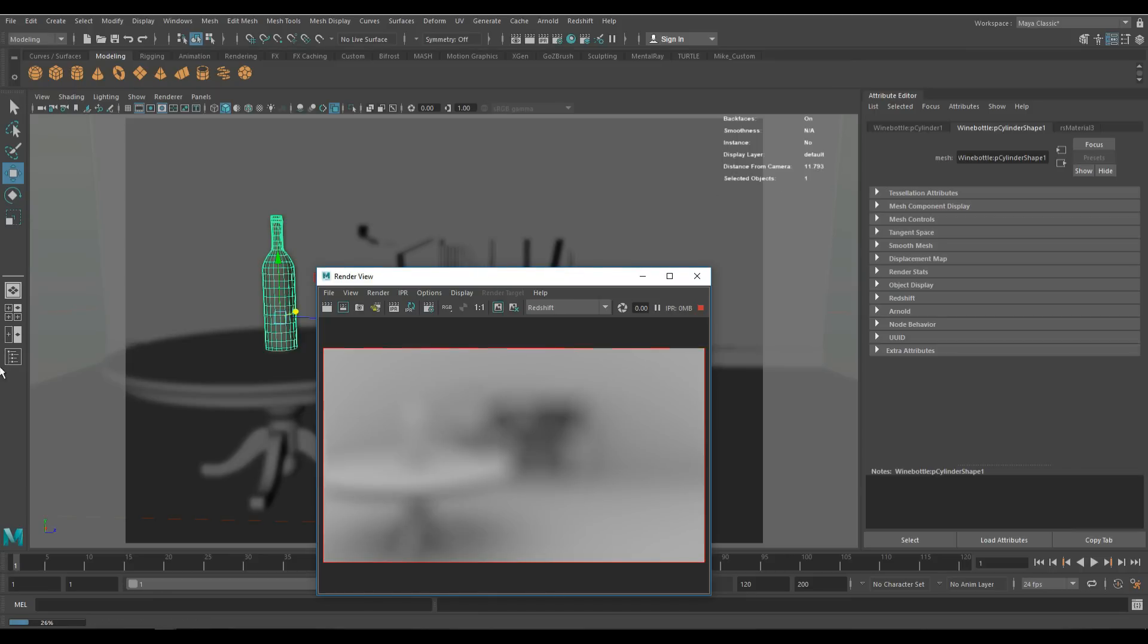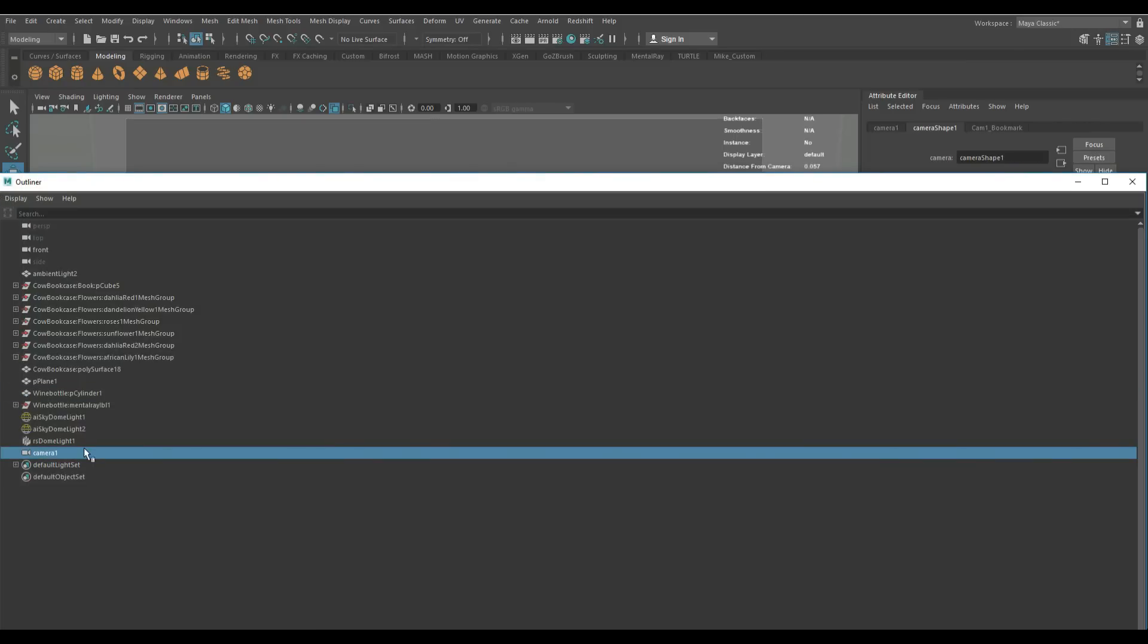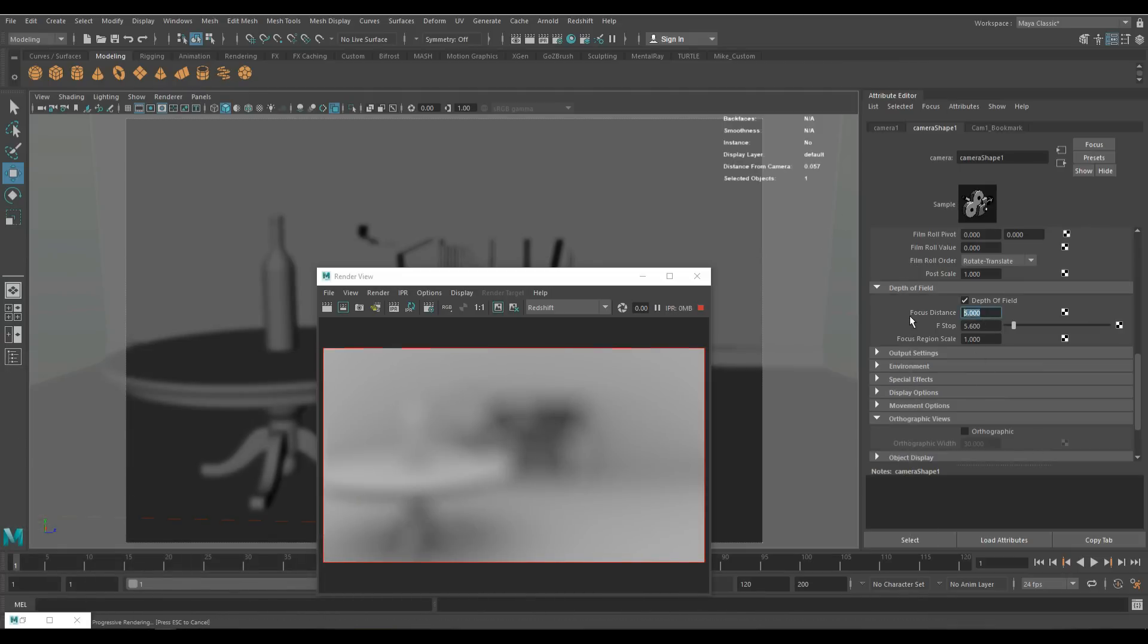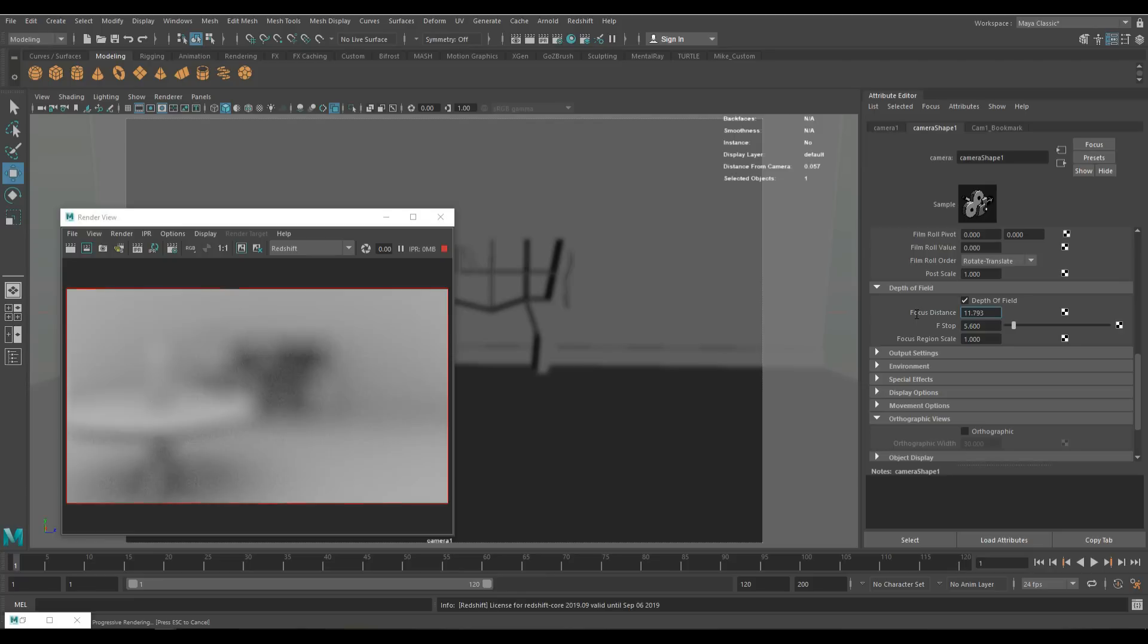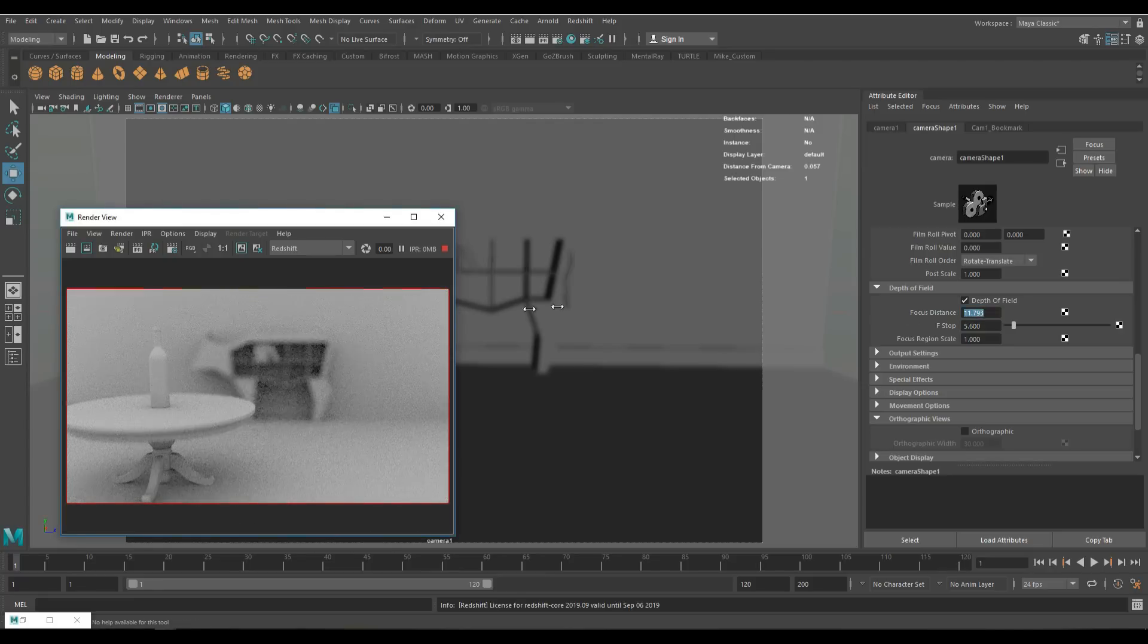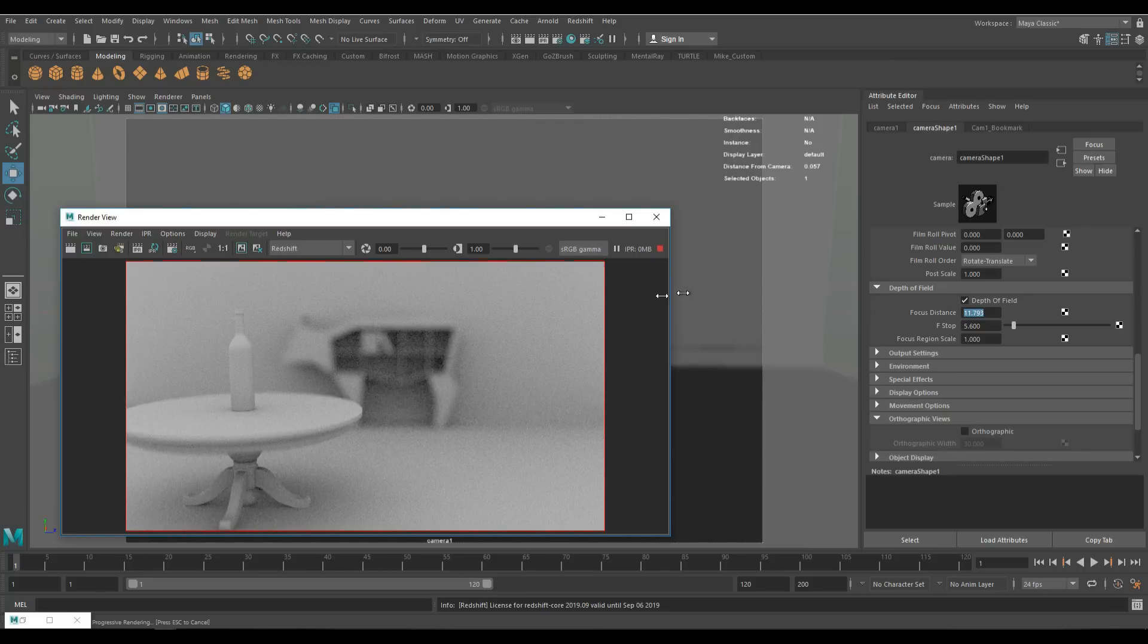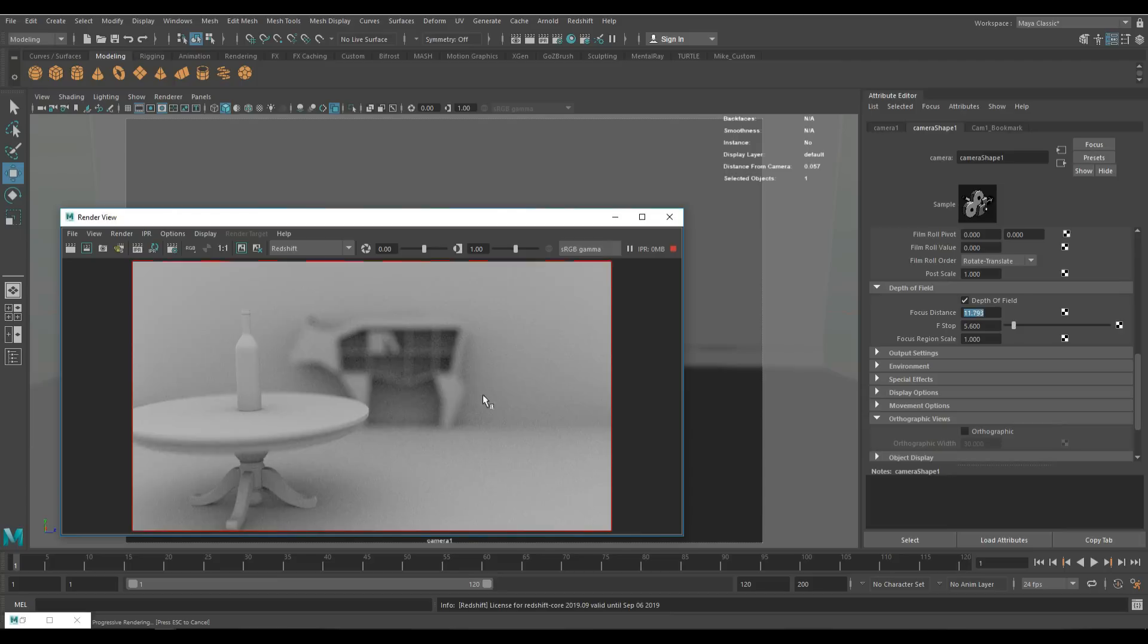I'm going to go back in and select my camera because I need to have that in my attribute editor. We're going to go in here and type in 11.793. As I hit enter, the bottle should be perfectly in focus and everything else should basically be blurry. Let's see if that's true. There you go. I'll make this a bit bigger so you can see it. Bottle is perfectly in focus. Even the front of the table is a bit blurry. And of course the background is very blurry.